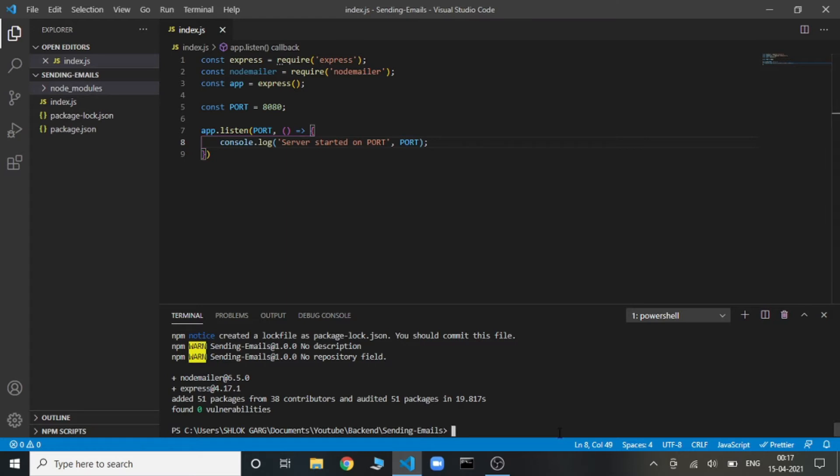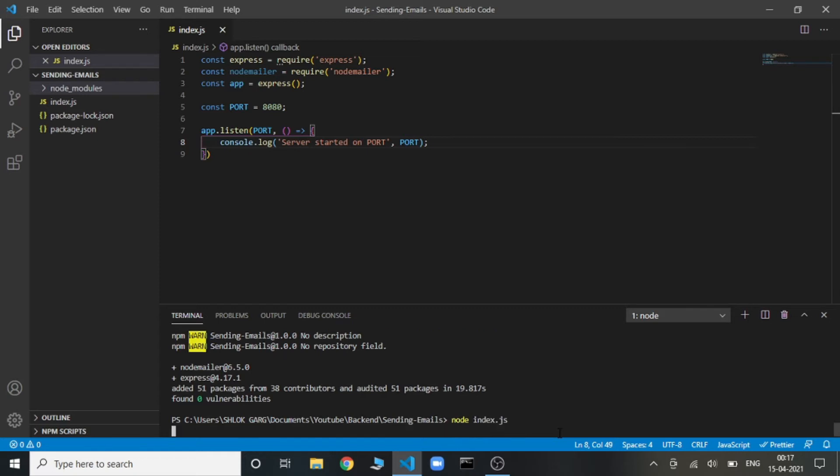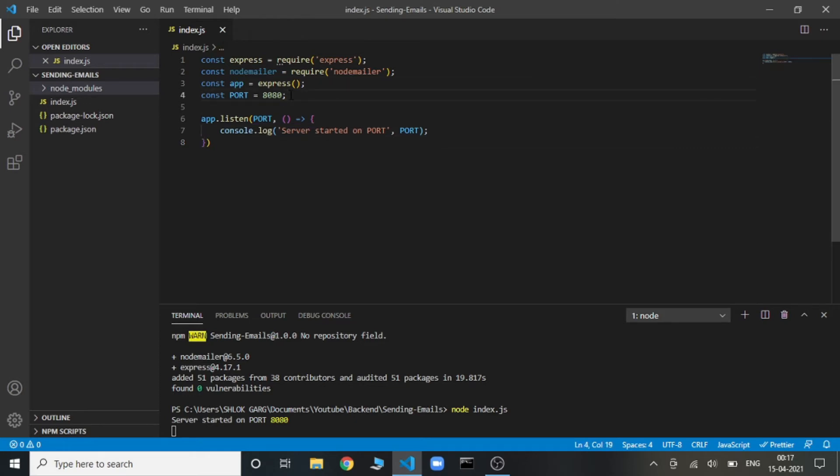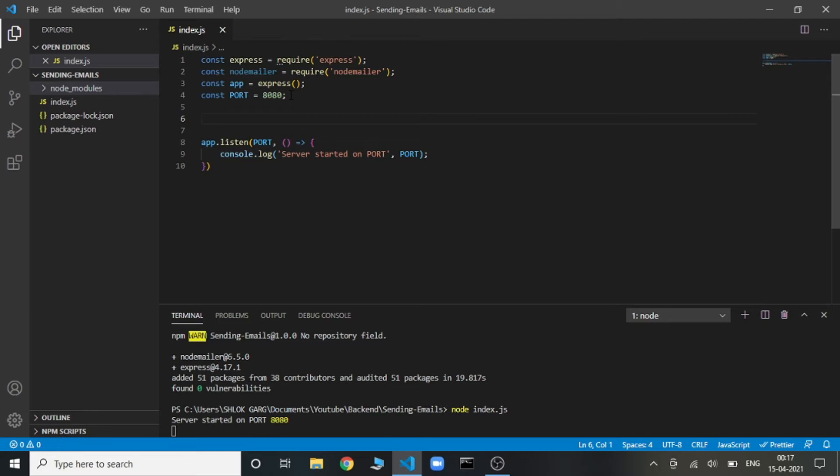Now in order to run this file index.js, we need to run the command node index.js. So yeah, it's specified that server started on port 8080. So now our backend is running on 8080 port.